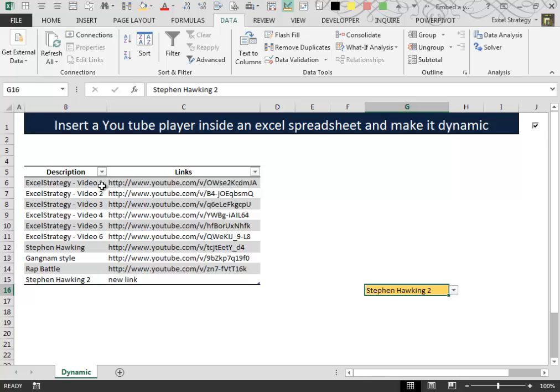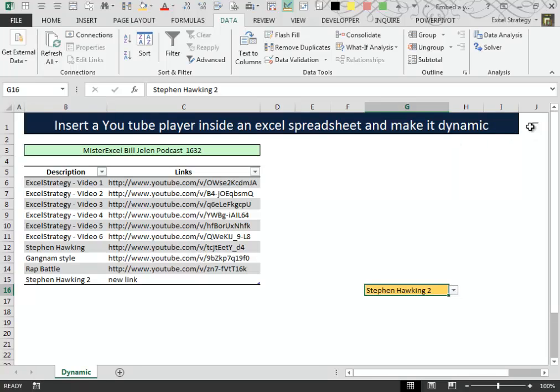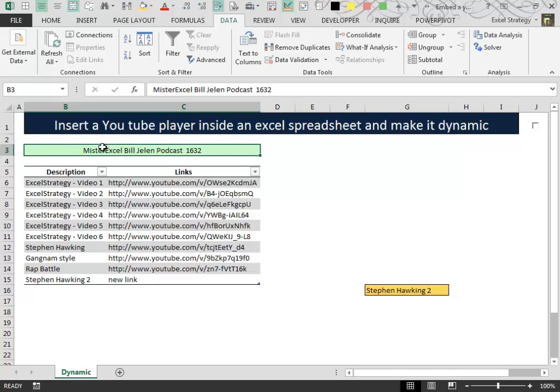This is a very great improvement because without this little trick to construct a Data Validation List, a dynamic Data Validation List requires a complicated offset formula or maybe an index and reference function and it's much more complicated to do. For this improvement we have to give a big thanks to MrExcel, Bill Jelen, that introduced this improvement in his podcast 16.32.